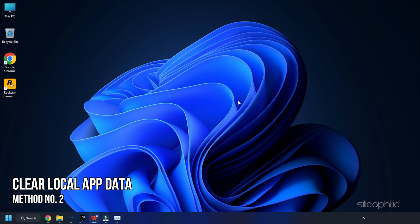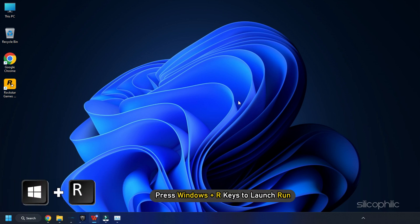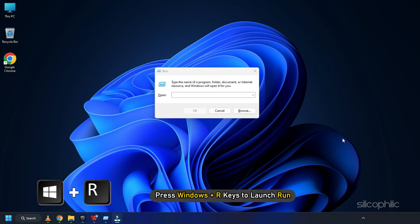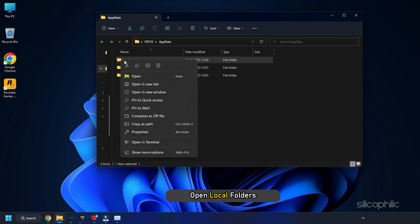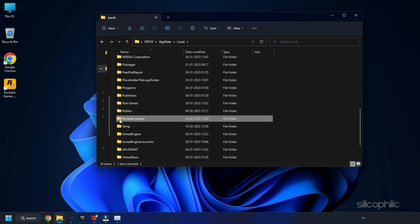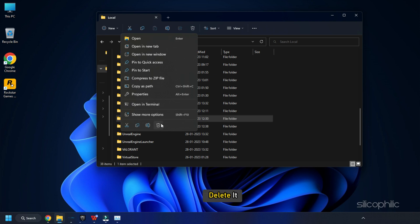Method 2: The next thing you can do is clear local app data. Press Windows + R keys on your keyboard to launch Run. Type AppData and press Enter. Open the Local folder, locate Rockstar Games, and delete it.